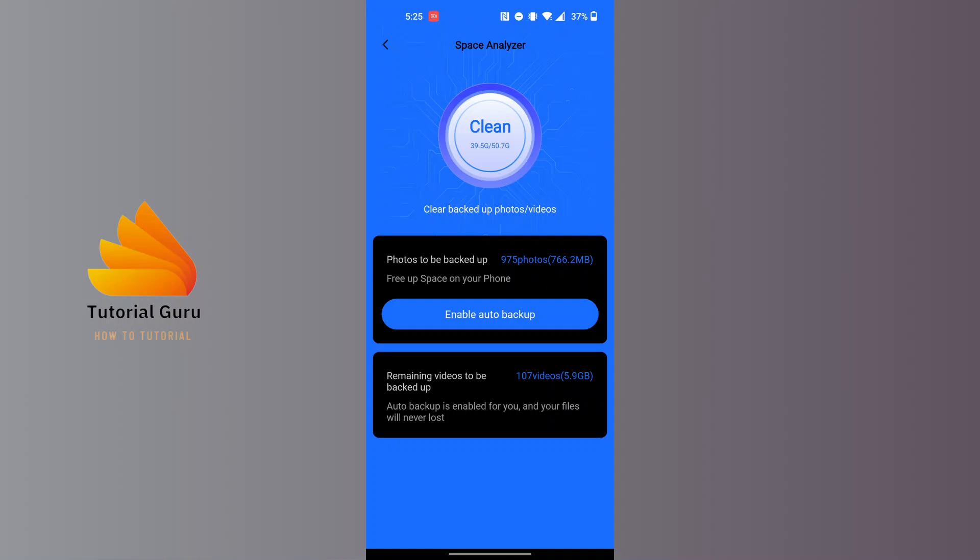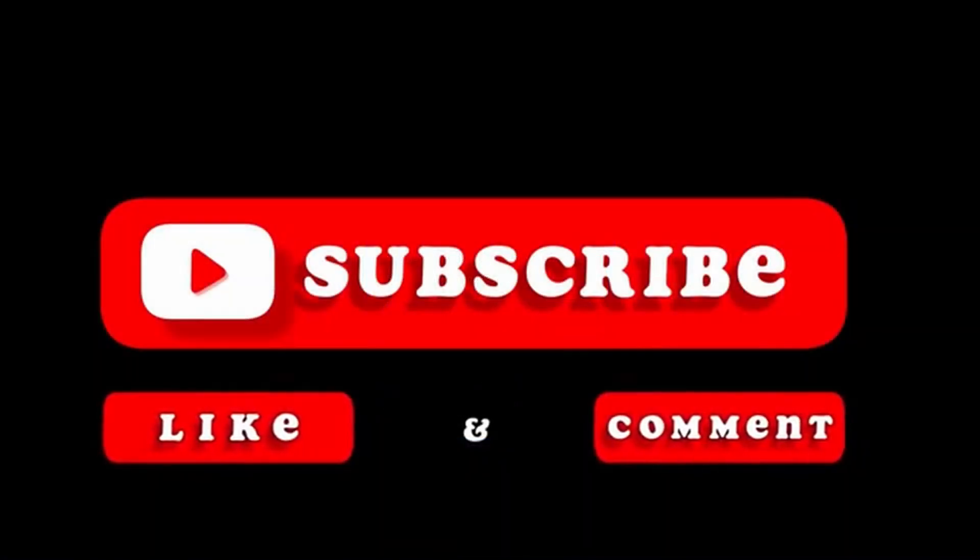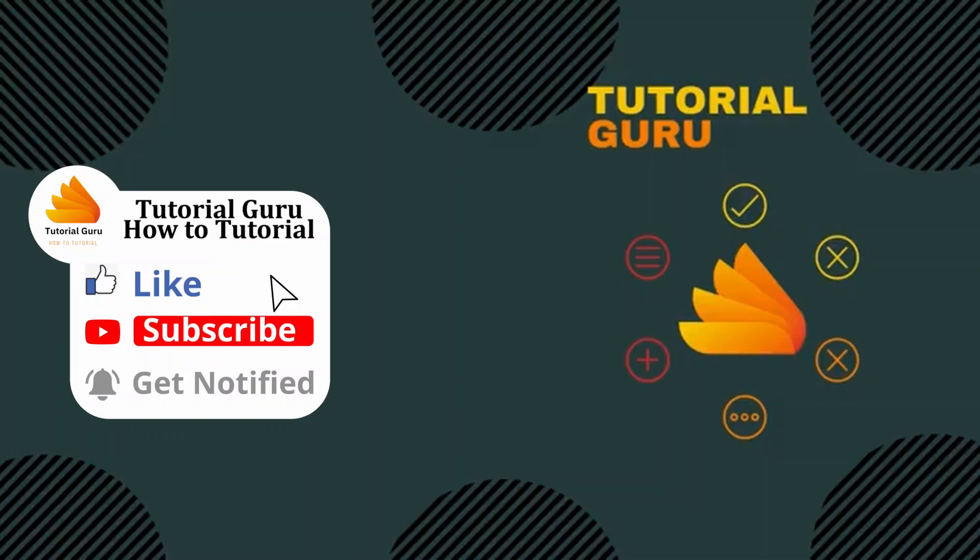That being said guys, this is how to clear backed-up photos and videos from Terabox. If you have any questions regarding this topic, feel free to comment in the comment section below. Don't forget to like, subscribe, and hit that bell icon for more videos. Thank you for watching guys, peace.